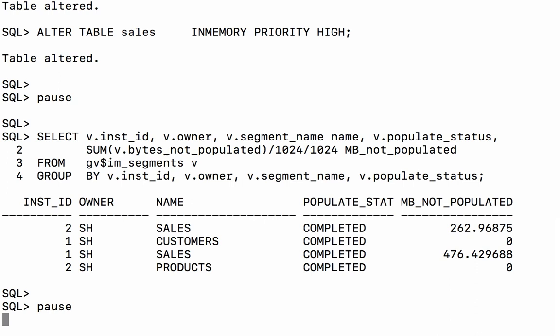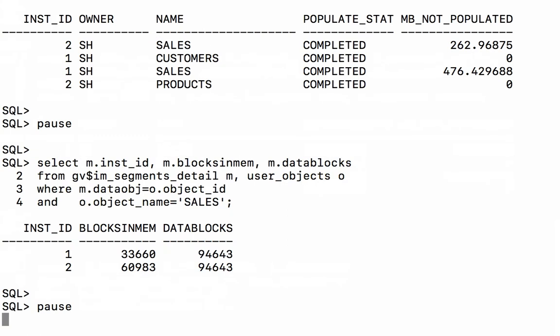So how can I confirm that the sales table truly is fully populated? We're going to have to look at another GV$ view and we're going to have to do a little math to confirm that. So the view we're going to look at is GV$IM_SEGMENTS_DETAIL and we're going to look at two different columns from that view. We're going to look at blocks in memory versus data blocks.